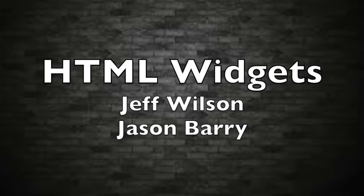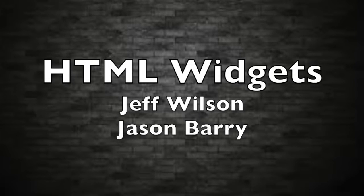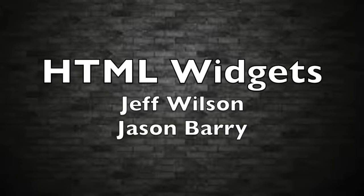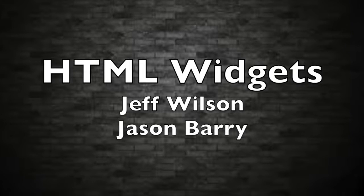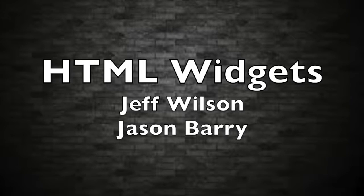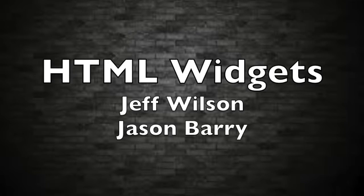Hello everyone, my name is Jeffrey Wilson. And I'm Jason Berry. Today we'll be going over some key aspects of HTML widgets, including some of its uses.